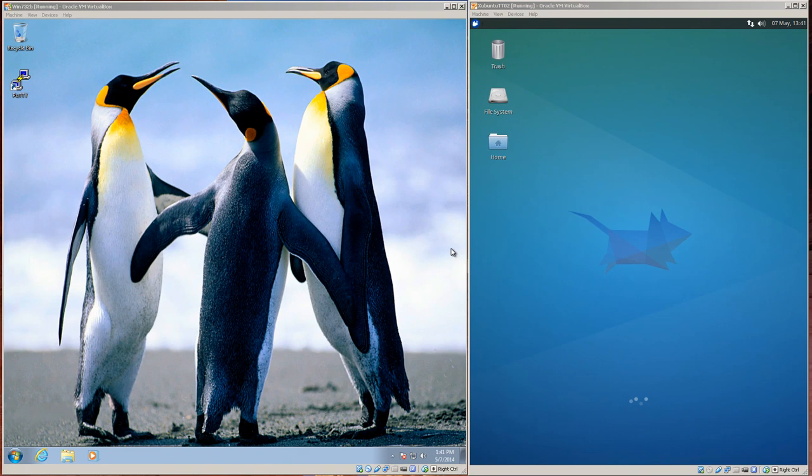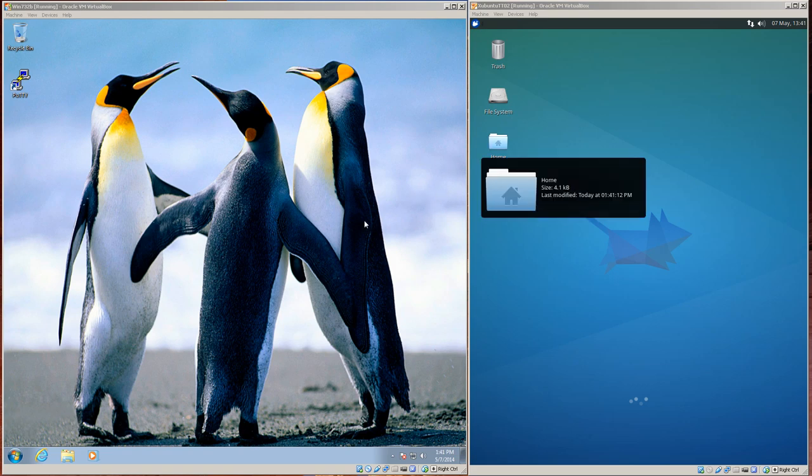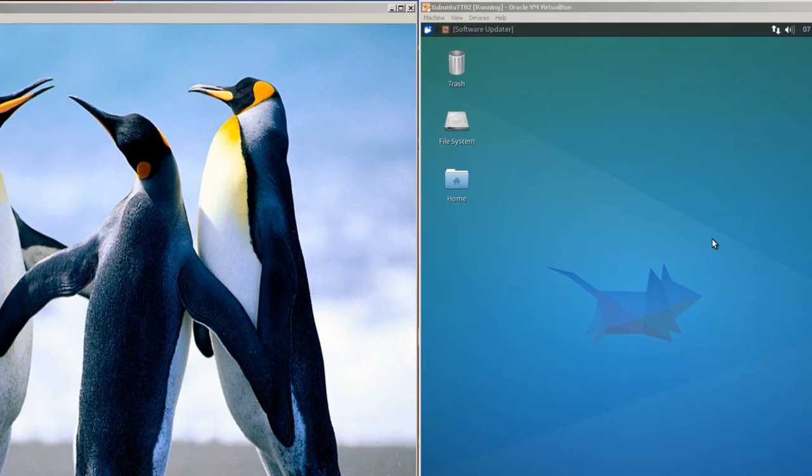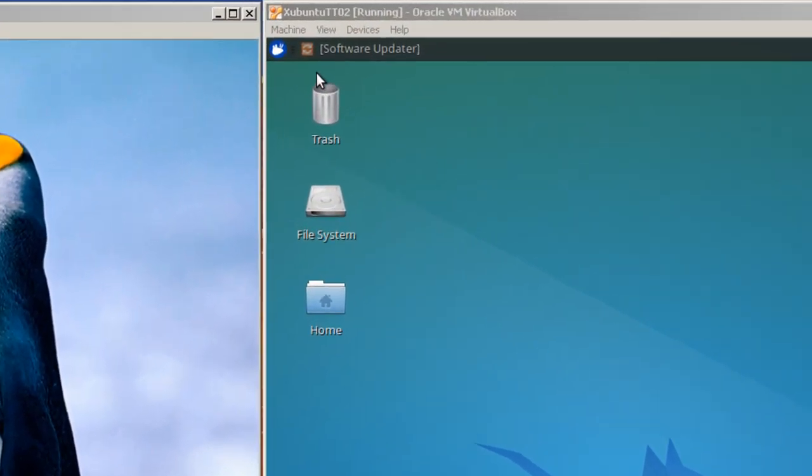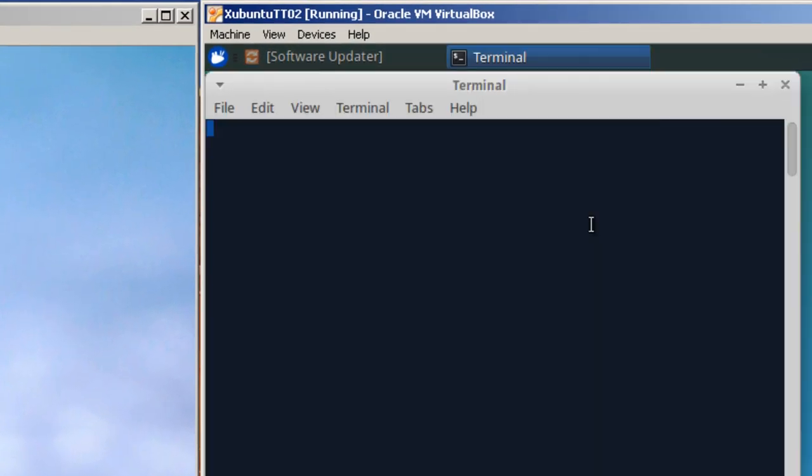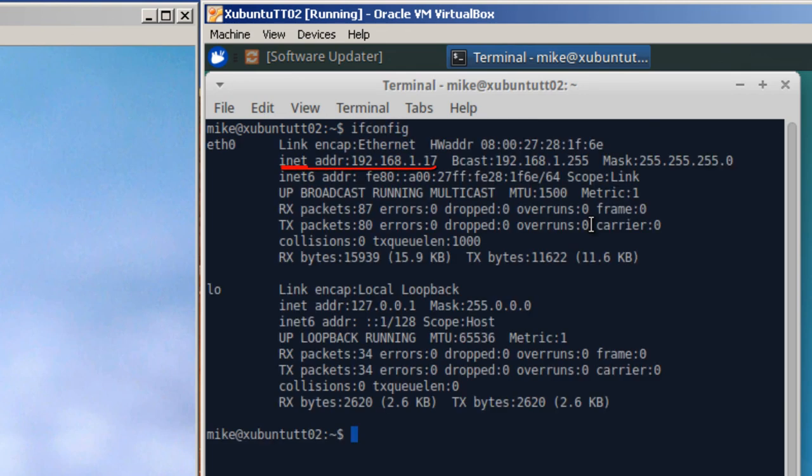Here on the left, I have a Windows 7 machine sporting some penguins. And on the right, I have an Xubuntu 14.04. I'm going to remote desktop from the Penguin machine to the Whiskers machine, or the Xubuntu 14.04. So let me open up a terminal emulator. The only reason I need to do this is to find out the IP address of this machine, which is 192.168.1.17.